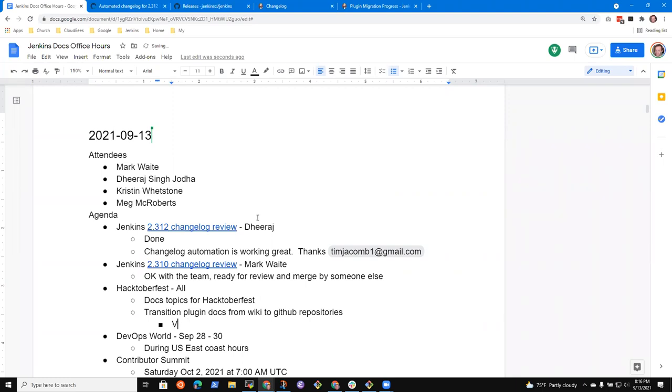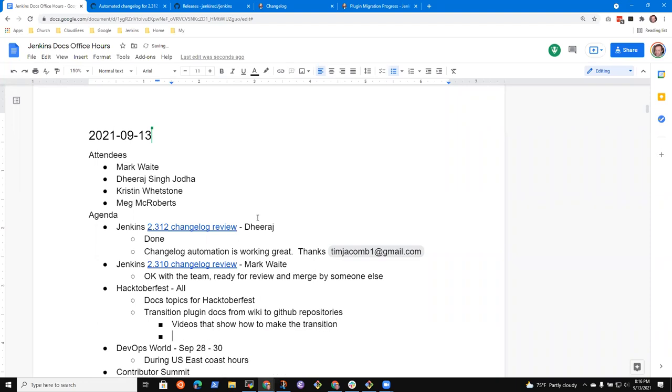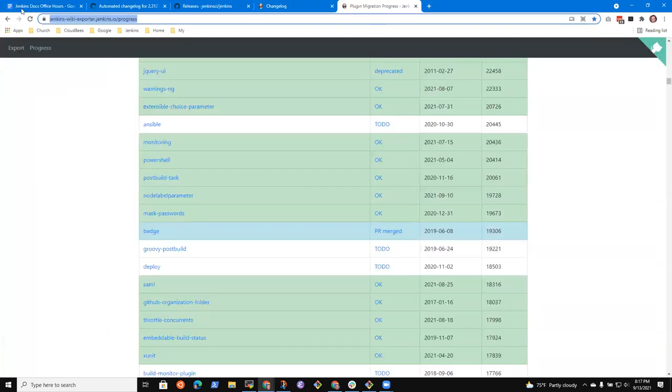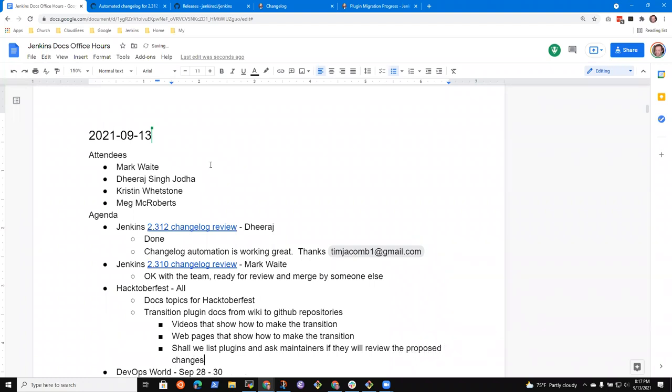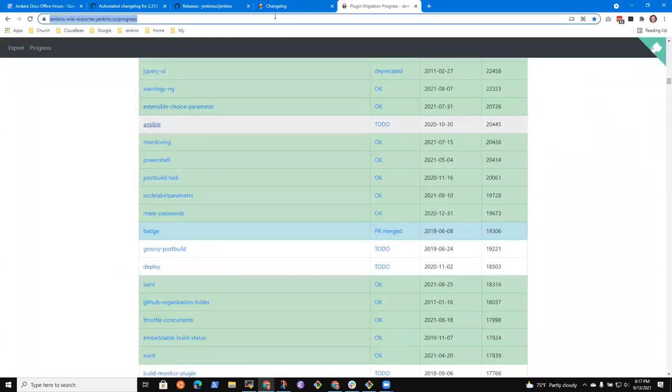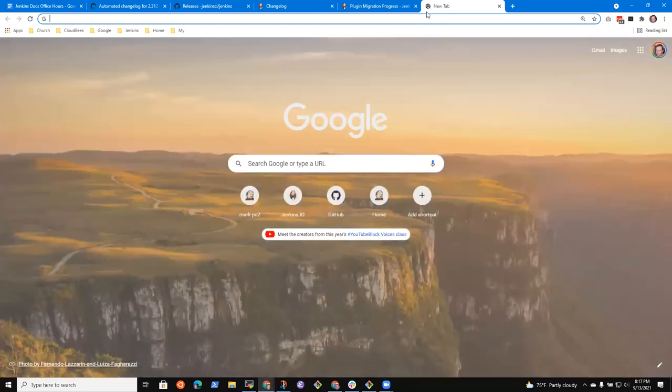I happen to like Groovy Post Build, I use it. So that is a good candidate for an intro session and for Hacktoberfest contributors to make a positive impact. So now the question is, we have videos that show how to do it. Finally here, I think we've got uneven quality in those, right?